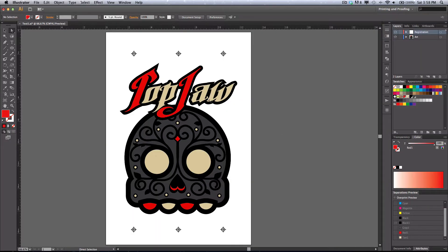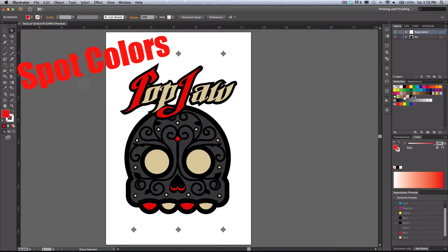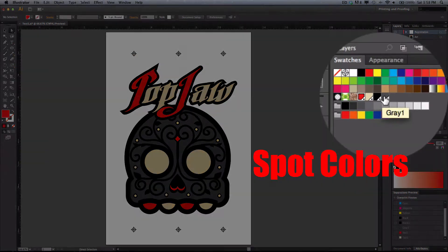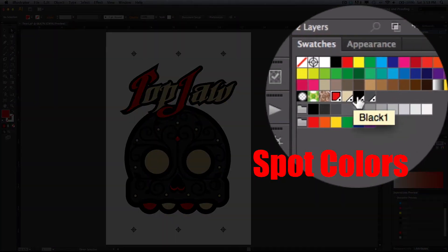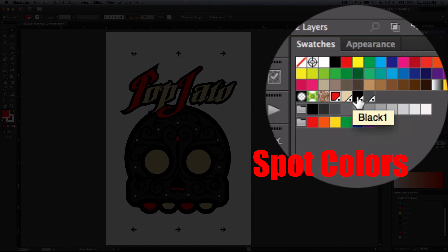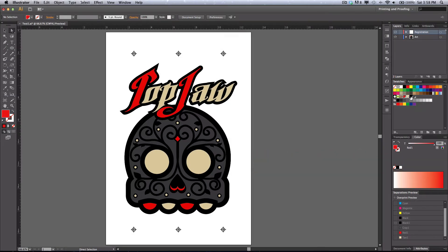Number one, everything that you create and every piece of the image that you want to be printed needs to be created with spot colors. Spot colors you can see in your color swatch over here as the ones that have a dog ear and a black dot on them.